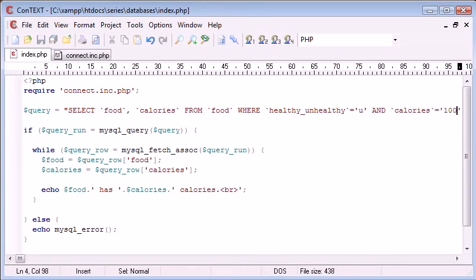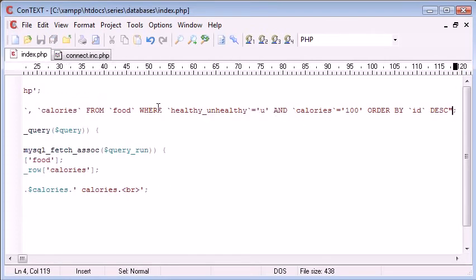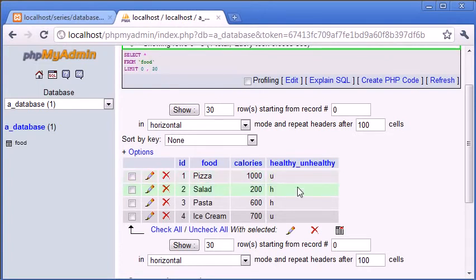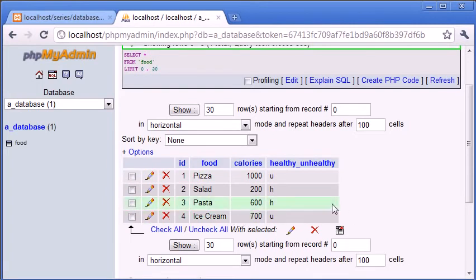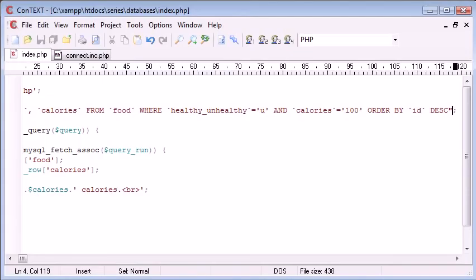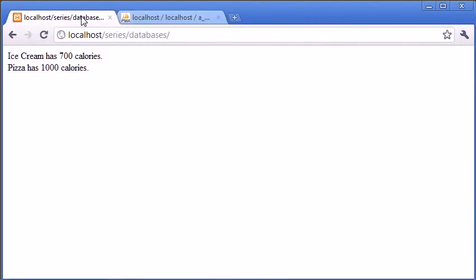Equals 100. So what we're doing now in our query is selecting where the food is unhealthy and the calories equal 100. Now if you look in our table at the unhealthy foods: we've got unhealthy pizza which is 1000, and unhealthy ice cream which is 700. No record exists where the value is 'u' for unhealthy and the calories match 100. So when we refresh our page, we've returned nothing. So what happens if we want to display a message to the user that nothing's been found?